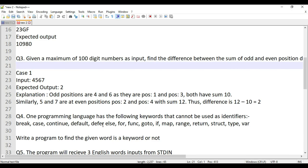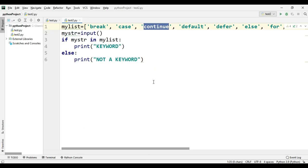How they can repeat this question is by giving the same thing or maybe different keywords and asking you to print whether it's a keyword or not, or print zero if it's a keyword and one if it's not. Let's see how to do this in Python — it's very easy, just one or two lines.